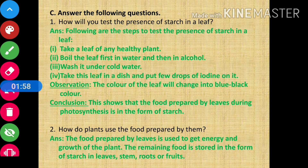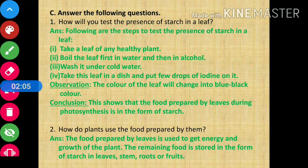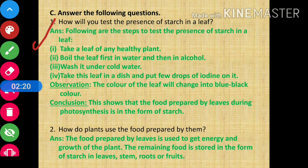In section C, you have to answer the following questions. Question number 1: how will you test the presence of starch in a leaf? So the answer is: following are the steps to test the presence of starch in a leaf.